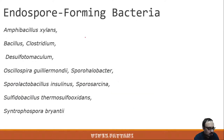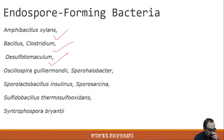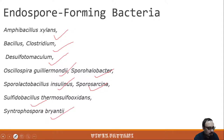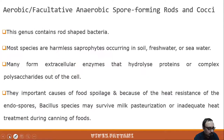Some examples of endospore-forming bacteria include Amphibacillus xylanus, Bacillus, Clostridium, Desulfotomaculum, Oscillospira guillermondii, Sporohalobacter, Sporolactobacillus inulinus, Sporosarcina, Sulfobacillus thermosulfidooxidans, and Syntrophospora bryantii.